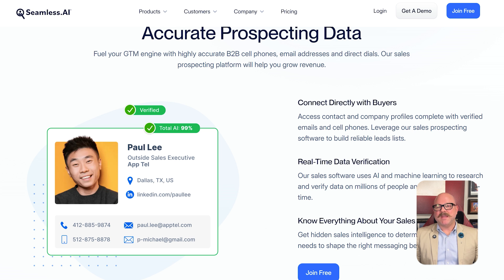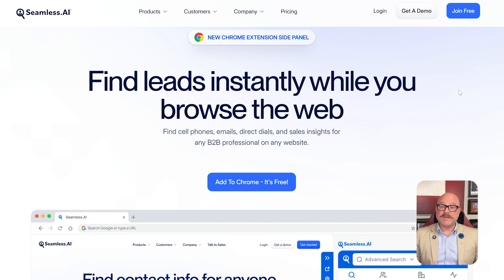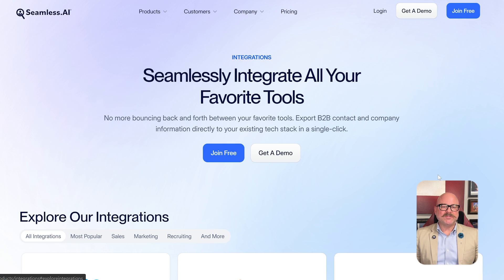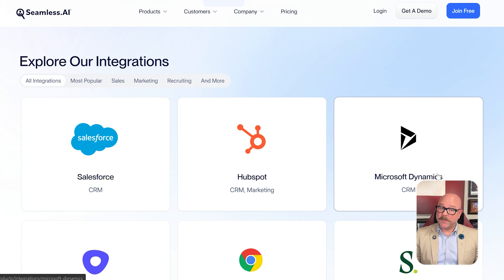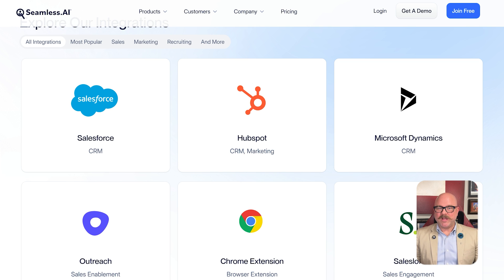Now let's talk about the features. Seamless.ai gives you access to millions of contacts with real-time data validation. You can filter by job title, company size, revenue, technologies used, and more. One standout feature is the Chrome extension, which lets you instantly pull contacts while browsing LinkedIn or a company website. There's also built-in CRM integration with tools like HubSpot and Salesforce so you can push leads directly into your sales pipeline. Plus, the platform includes AI-powered recommendations to help you discover new accounts based on your ideal customer profile.